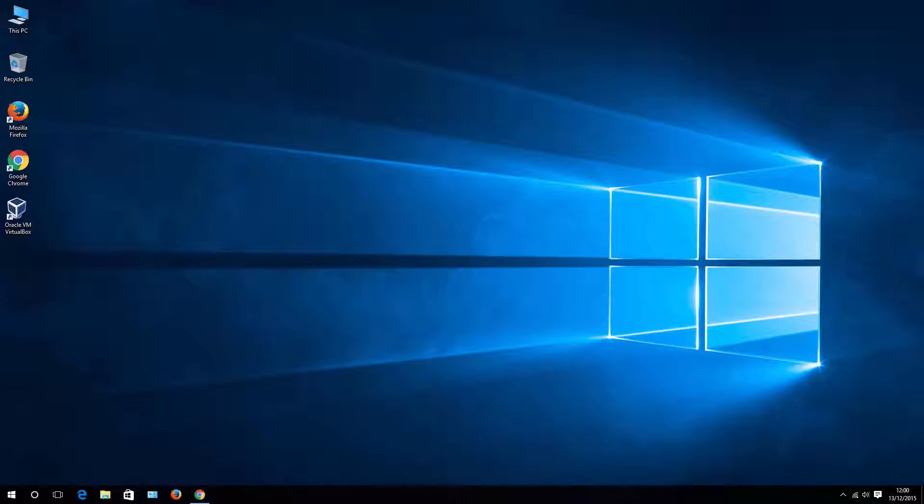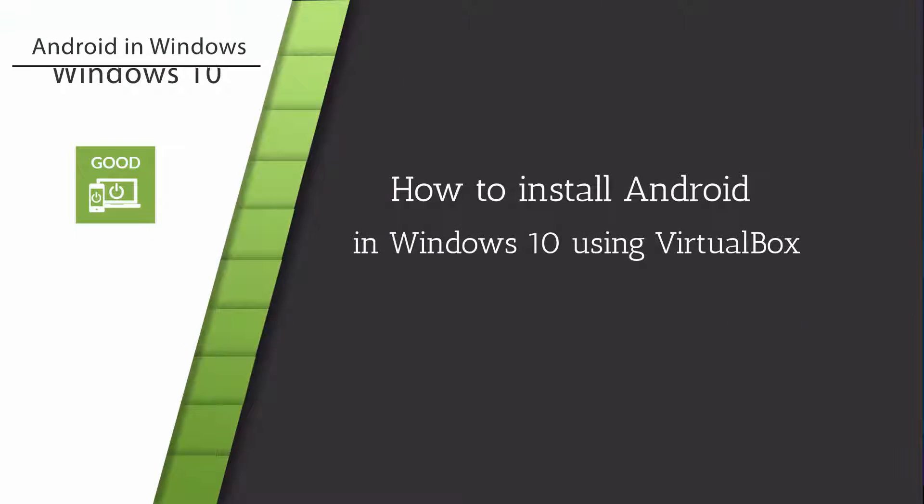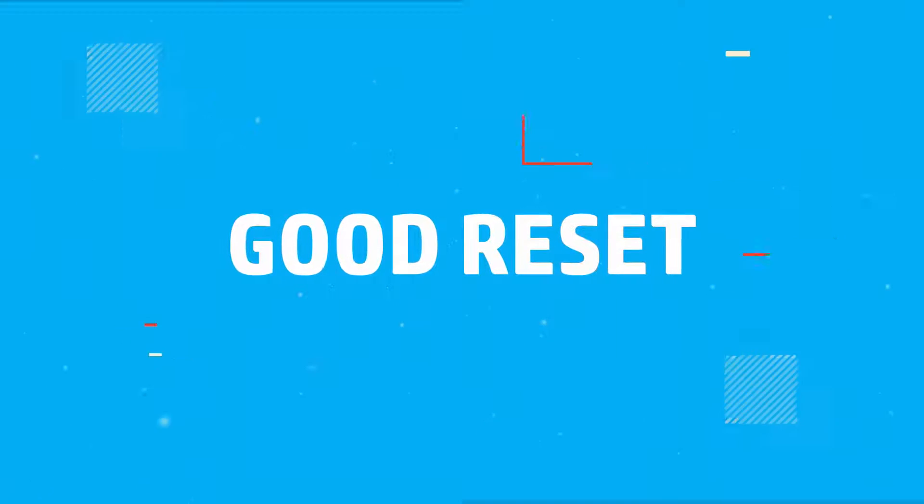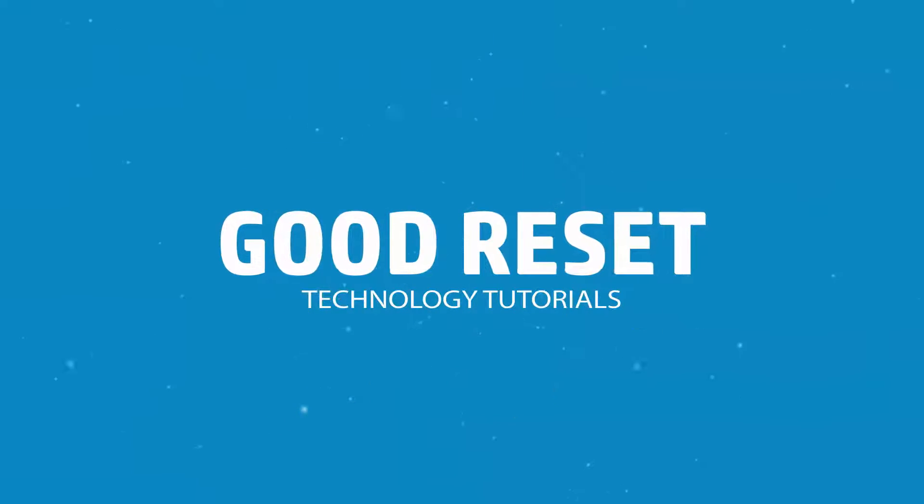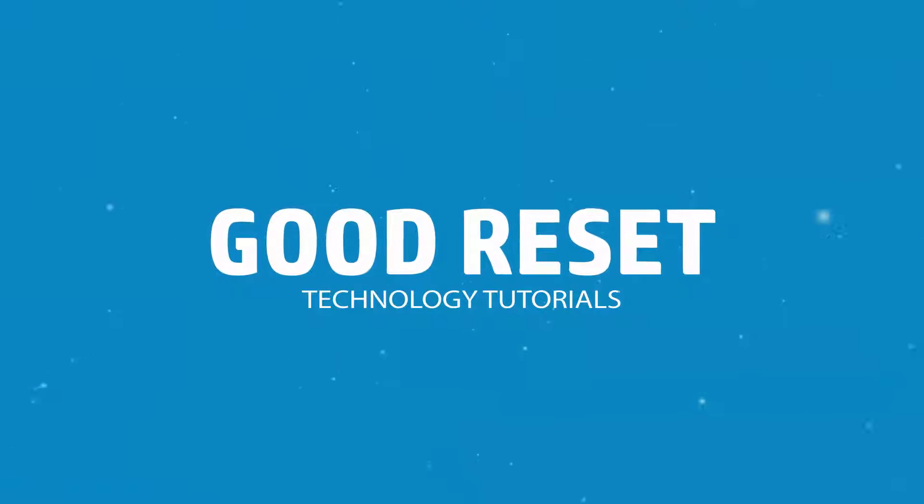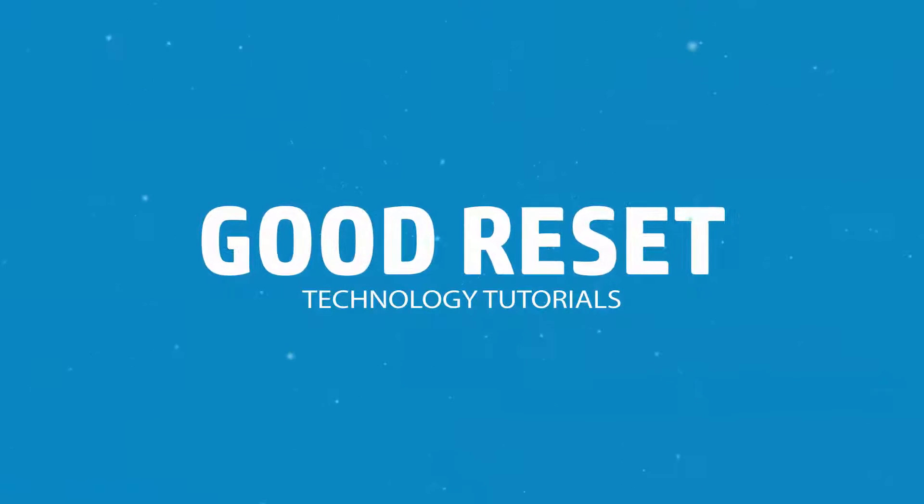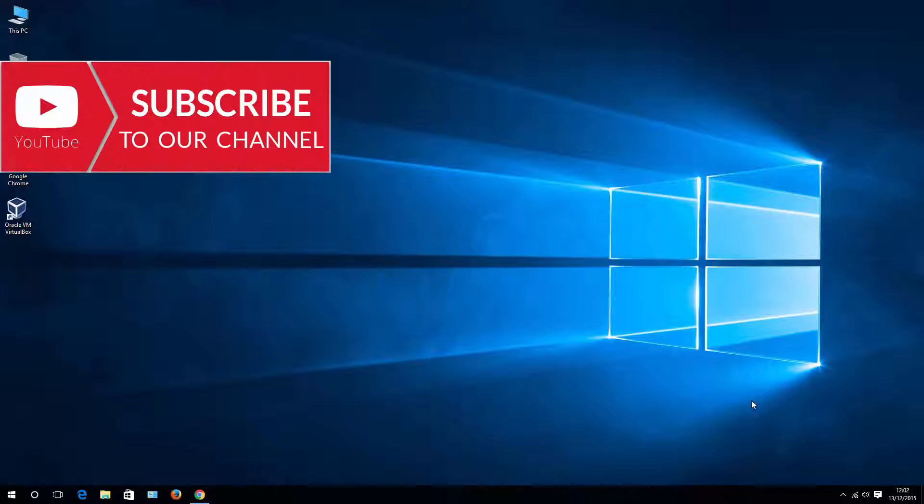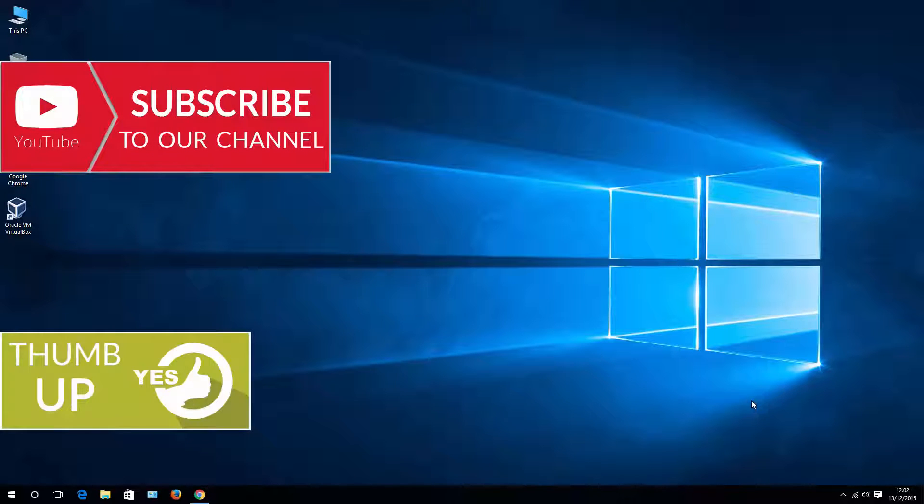Hello, this is Pete from GoodReset and today I'll show you how to install Android on your Windows 10 system. If you like this video, please subscribe, thumbs up and let me know in comments what you think.